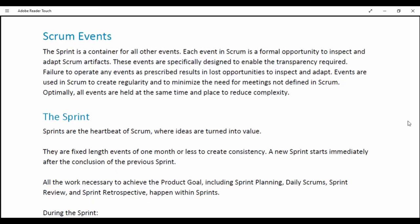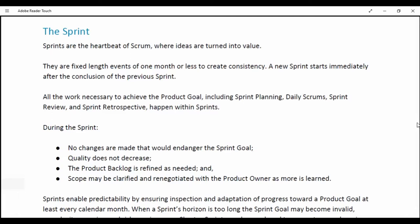Scrum Events. The Sprint is a container for all other events. Each event in Scrum is a formal opportunity to inspect and adapt Scrum artifacts. These events are specifically designed to enable the required transparency. Failure to operate any event as described results in lost opportunity to inspect and adapt. Events are used in Scrum to create regularity and to minimize the need for meetings not defined in Scrum. Optimally, all events are held at the same time and place to reduce complexity. Sprints are the heartbeat of Scrum where ideas are turned into value.